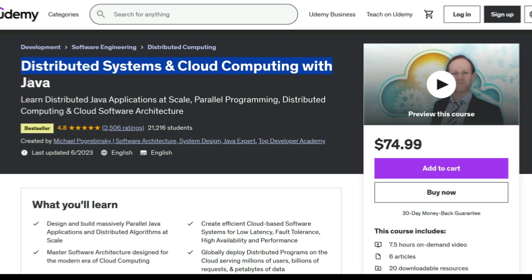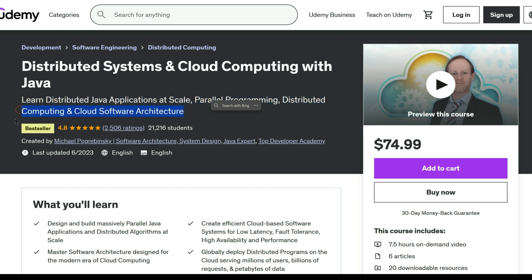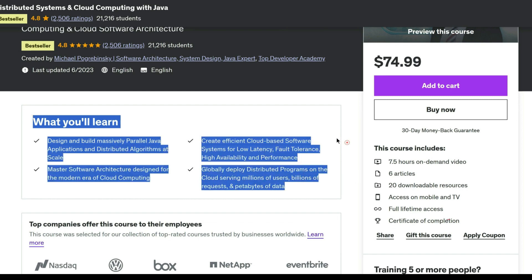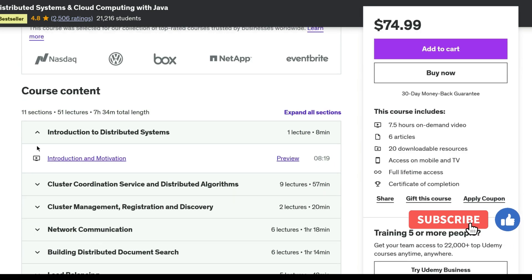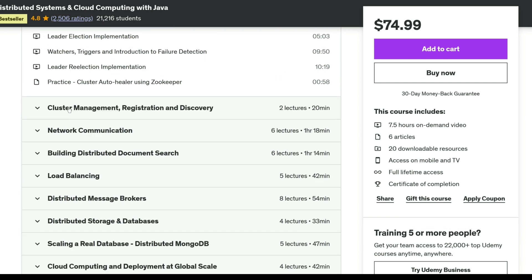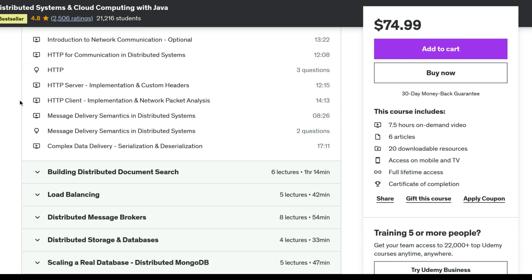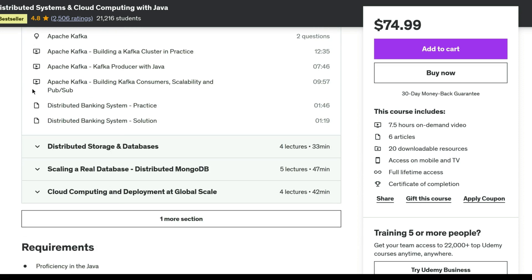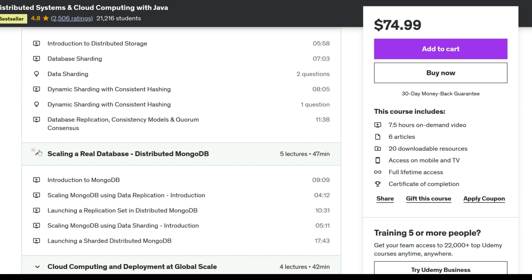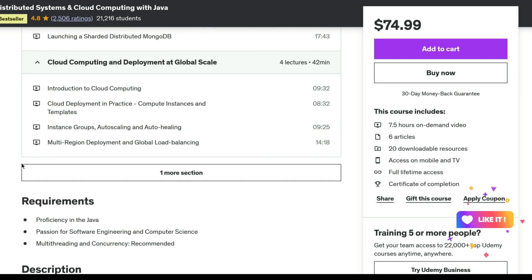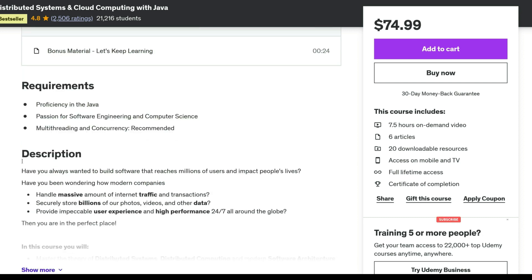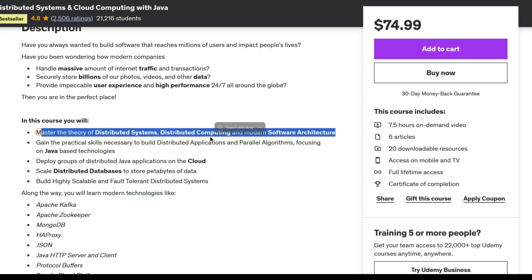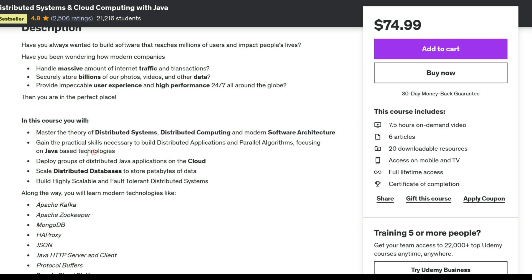This course offers a comprehensive exploration of distributed systems and cloud computing, focusing on Java-based technologies. Gain both theoretical understanding and practical skills to build distributed applications, parallel algorithms, and scalable fault-tolerant distributed systems. You will delve into modern technologies like Apache Kafka, MongoDB, Google Cloud Platform, and more. By course end, you will be equipped to apply best practices in architecting distributed systems, scale efficiently, deploy on the cloud, and make informed technology choices for various use cases, mastering the art of handling massive internet traffic and securing vast data storage while providing impeccable user experience worldwide.